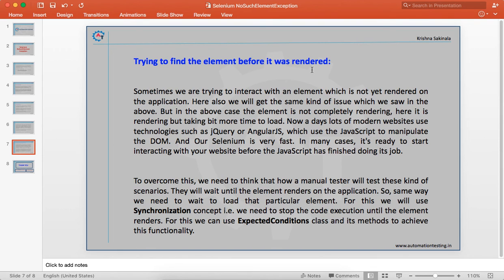To overcome this, think about how a manual tester handles slow-loading applications — they wait until it loads. We do the same in Selenium using the synchronization concept: we stop execution until the element renders. For this we use one of the classes in Selenium called ExpectedConditions, which provides methods to handle these scenarios and wait for elements before continuing execution.